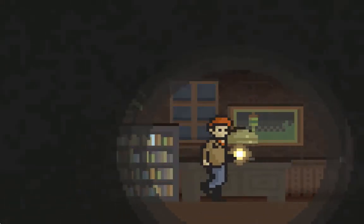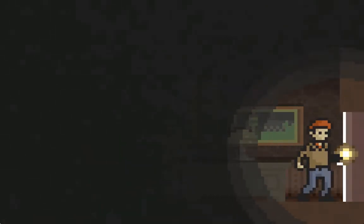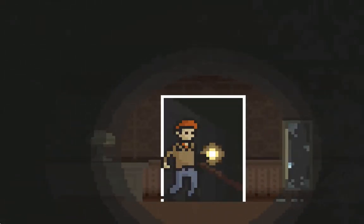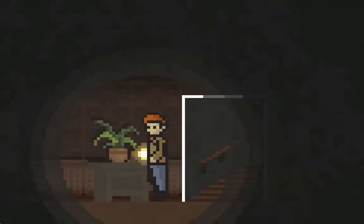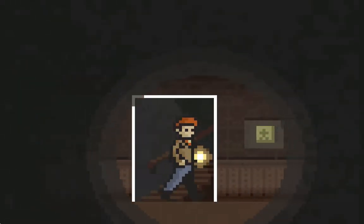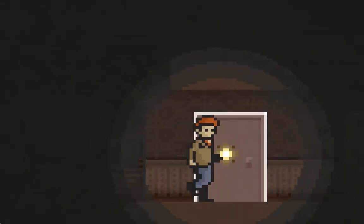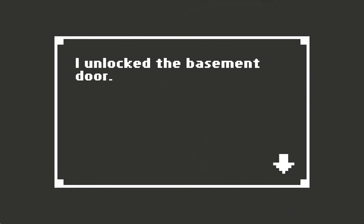So she was probably gonna run away with Norman. Unlock the basement door.